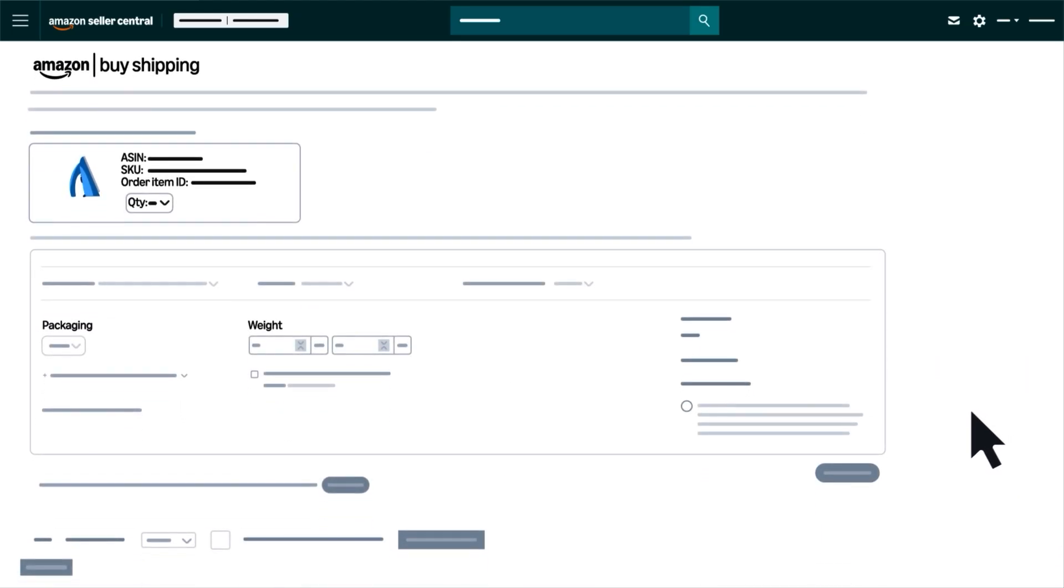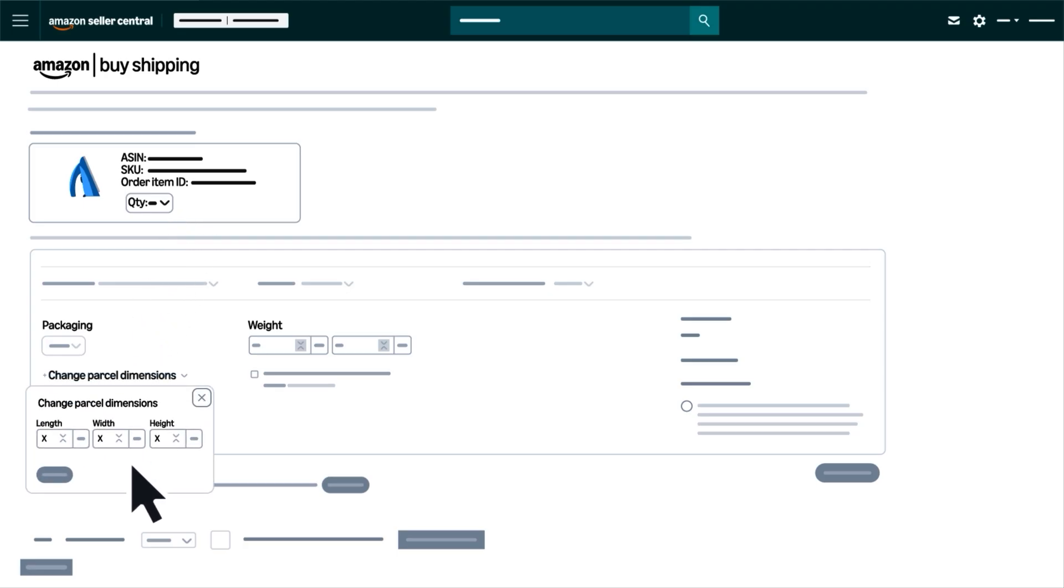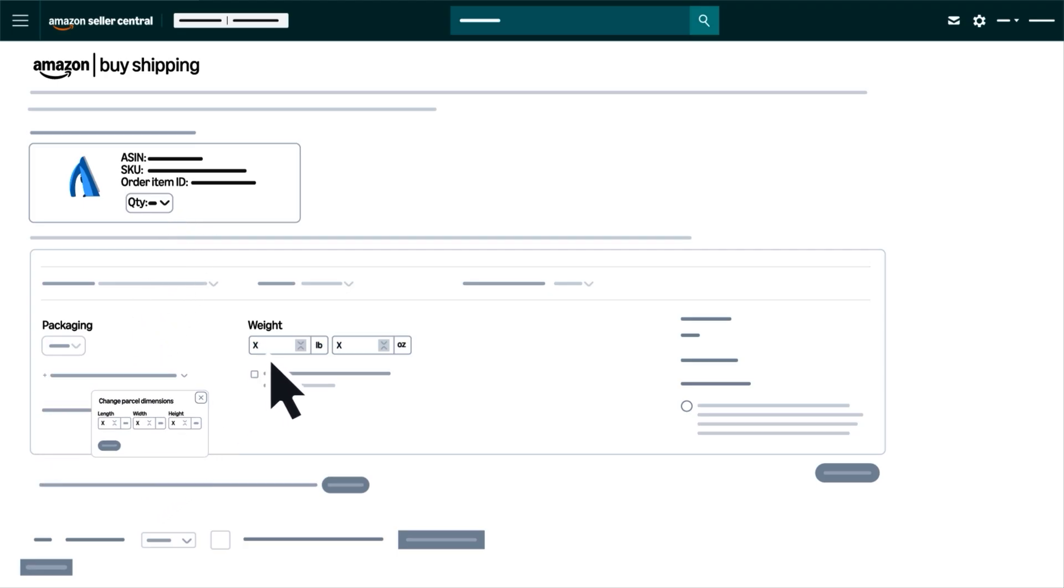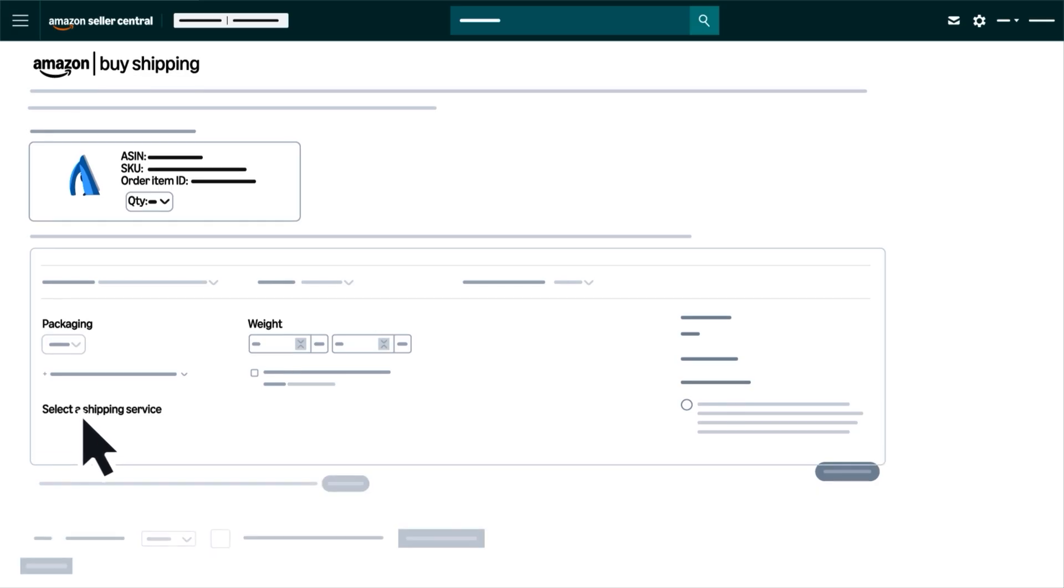Next, review the order details and make sure everything looks correct. Then enter your product's packaging dimensions and weight, and select the shipping service you'd like to use.